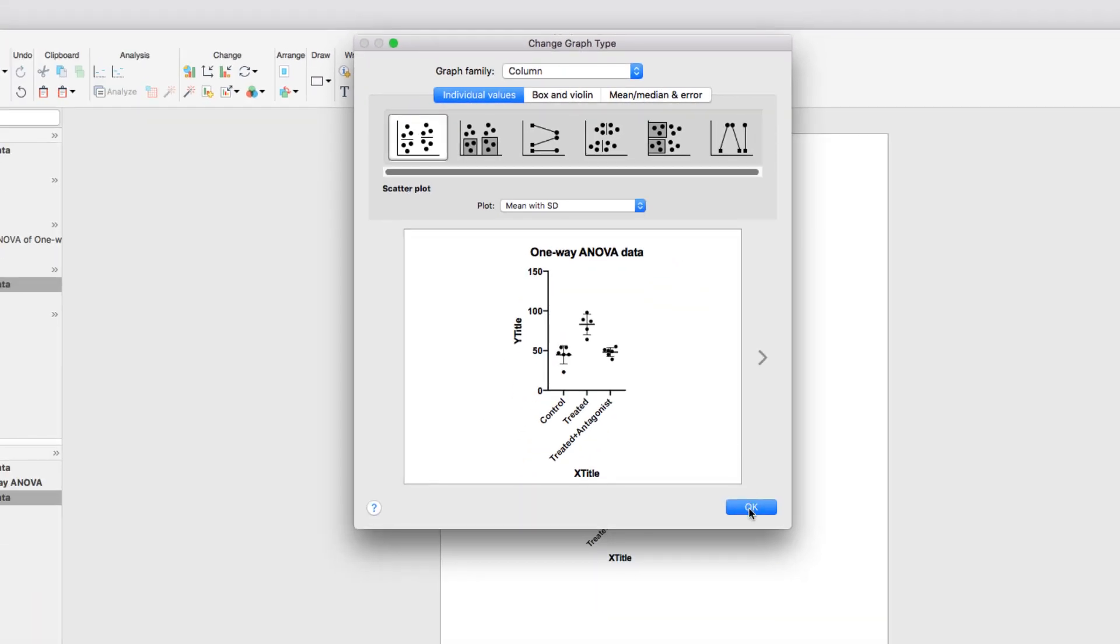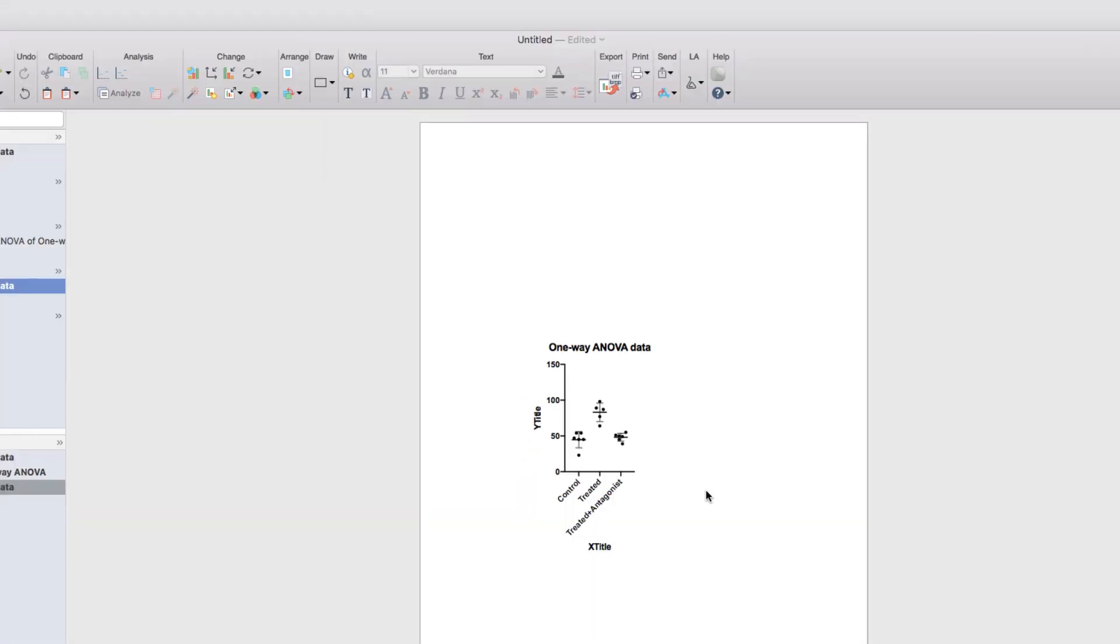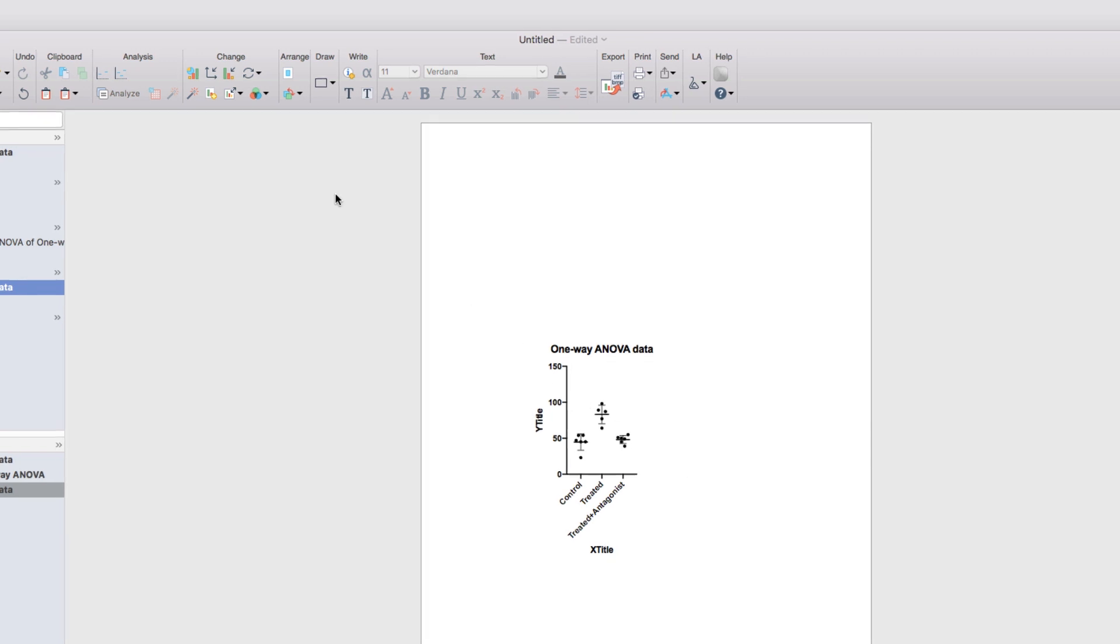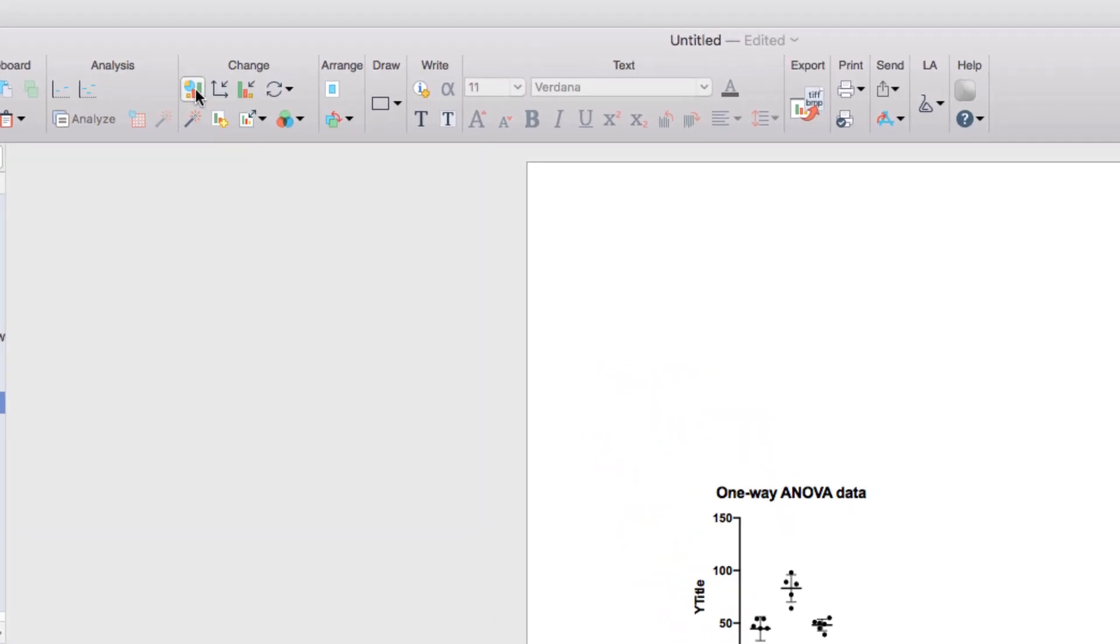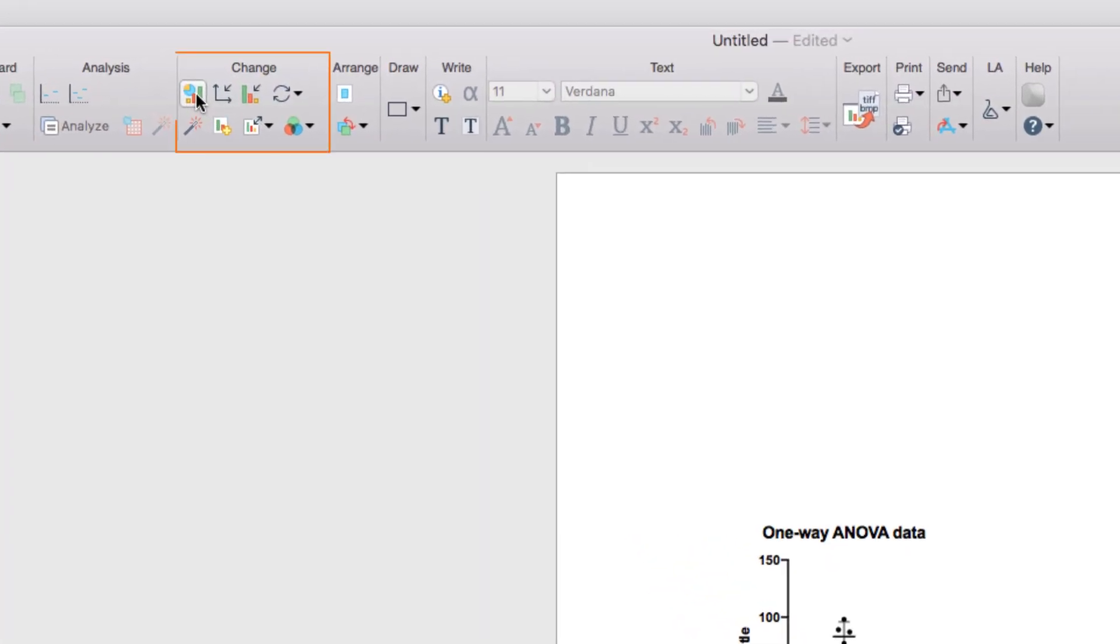When you click OK, your graph will be shown. However, if you change your mind later, you can always go back to the Change Graph dialog by clicking the button in the Change section of the toolbar.